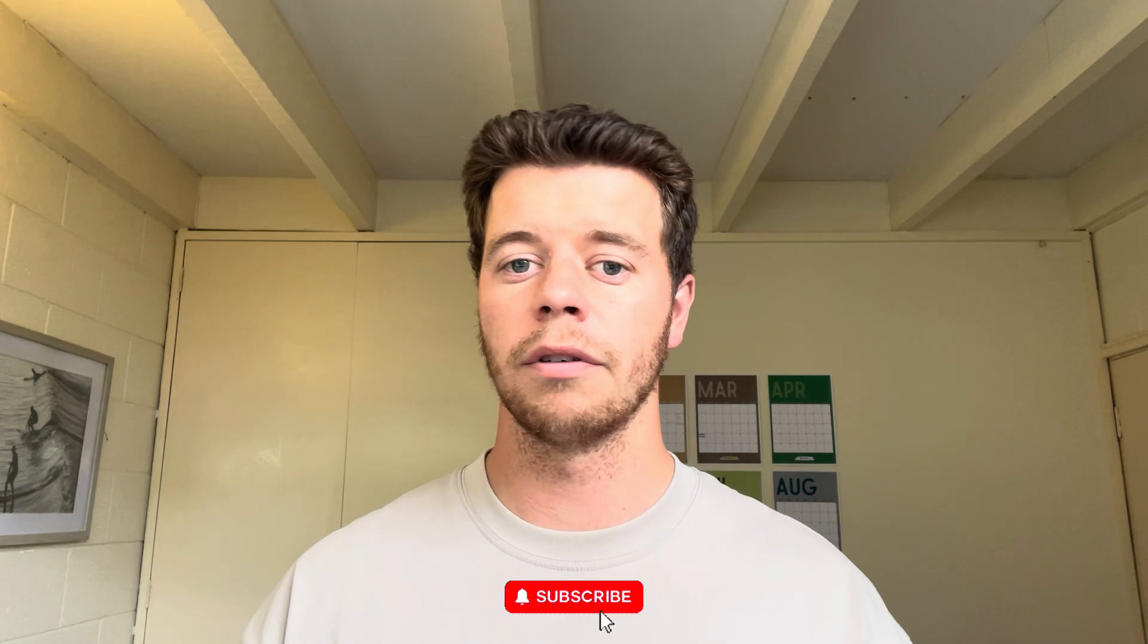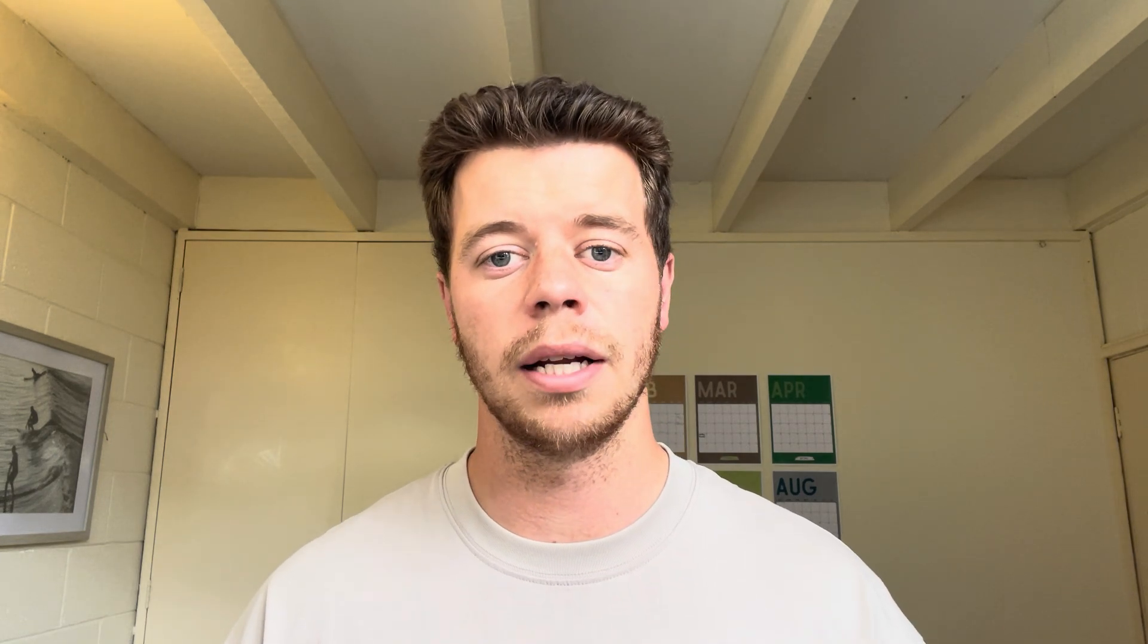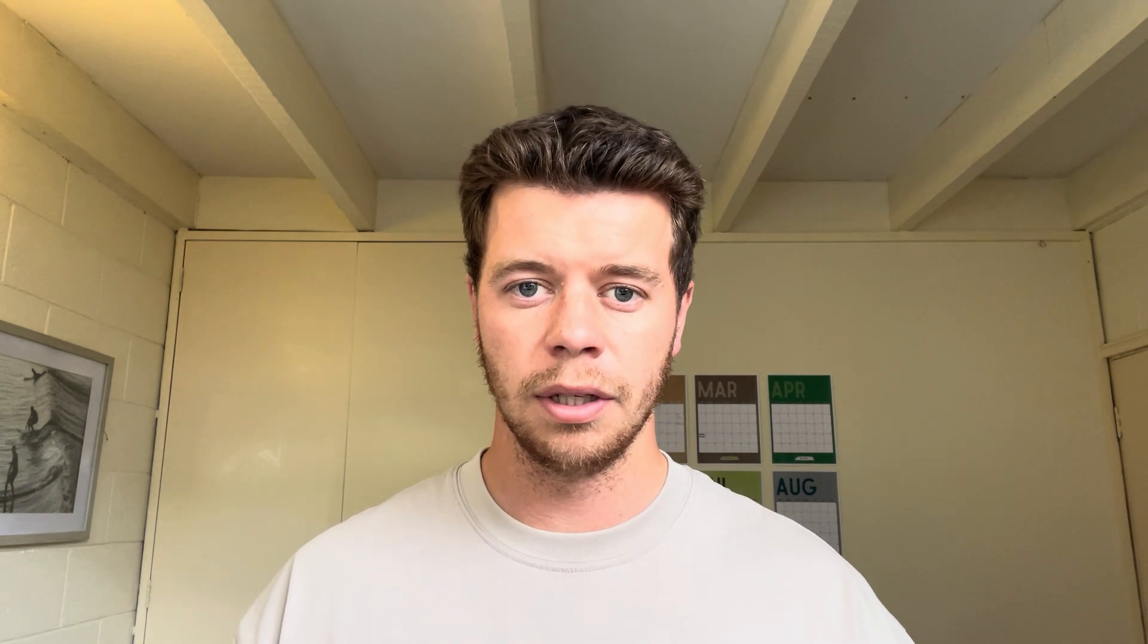If you found this helpful, then make sure you subscribe down below, leave a comment if you need help with anything SEO related, specifically for Shopify stores, and I'll see you in the next one.